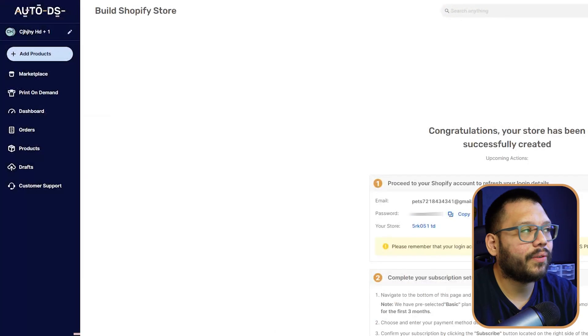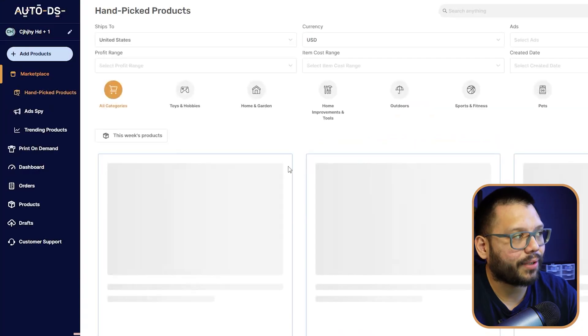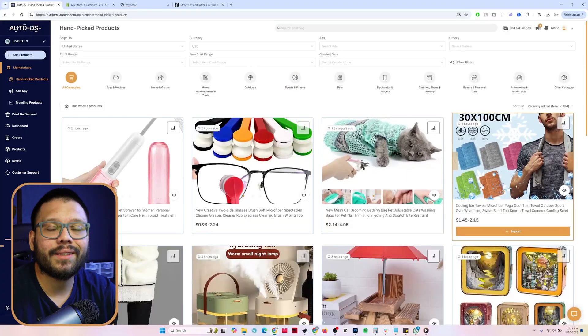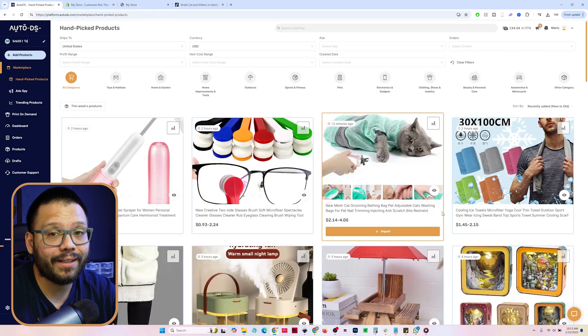Now let's start adding more trending and winning products to our store through automation. We're going to run back over to our AutoDS account and check out the handpicked product section — go to the marketplace and then click on handpick products. Because we created our store through the AutoDS AI store builder, our store comes preloaded already with up to 12 winning and trending products, but we can always find more to add. The best thing about using AutoDS is that we can automate the entire thing — we don't have to download images, copy titles, or copy descriptions. If you want to upload 10 or 20 products a day, you'd literally be sitting in front of your computer for hours doing the same thing, so this makes it a lot easier.